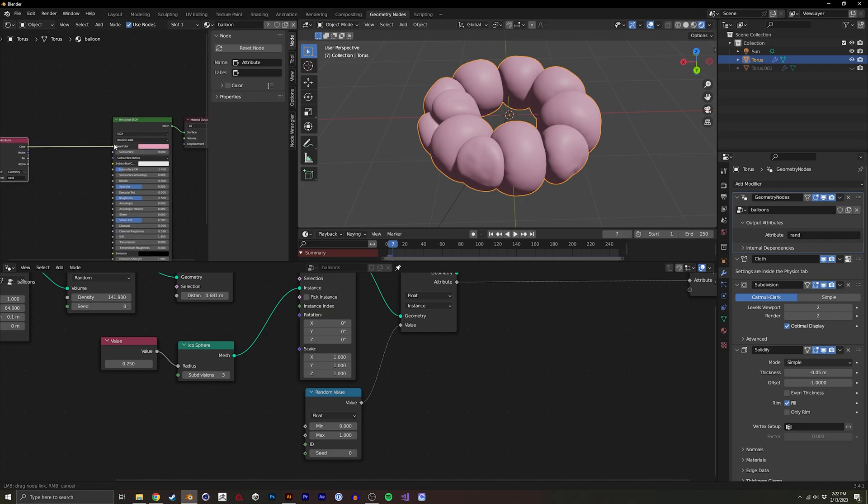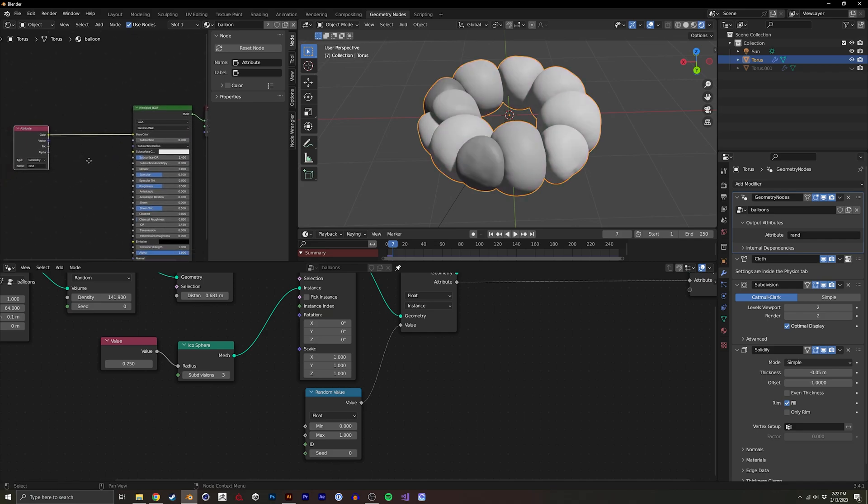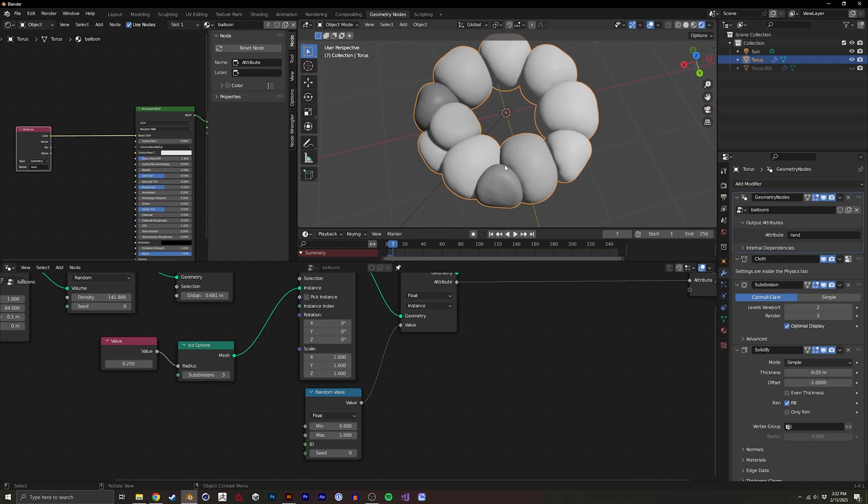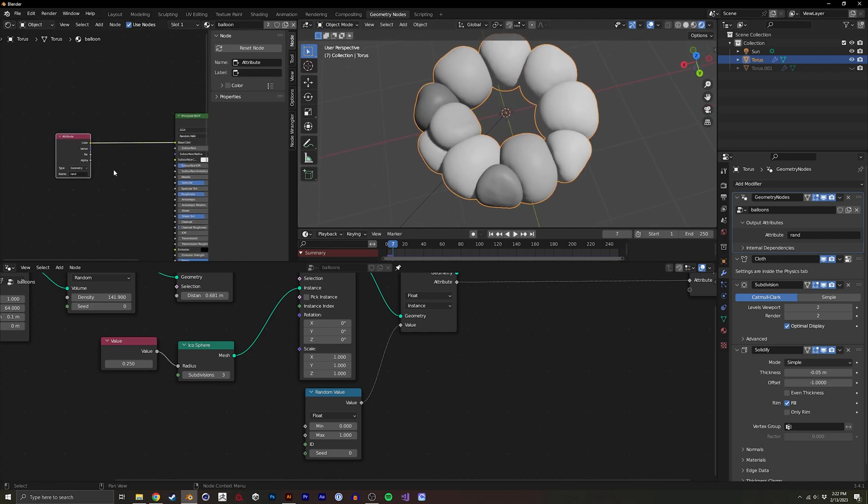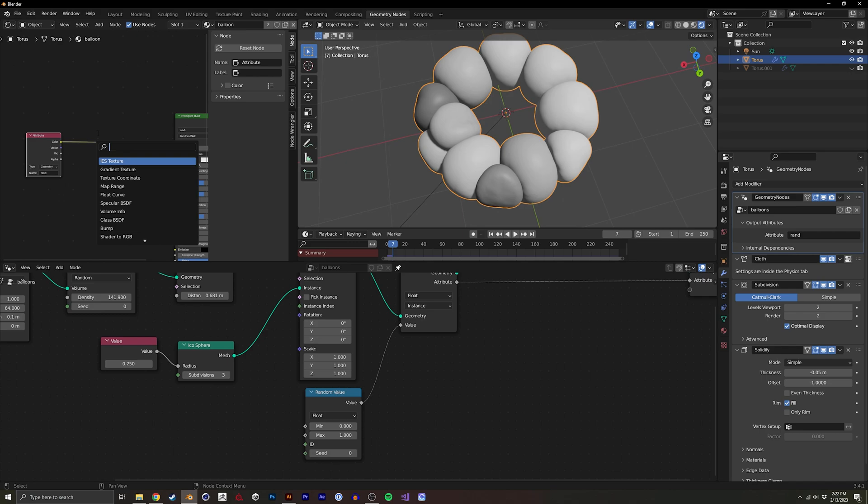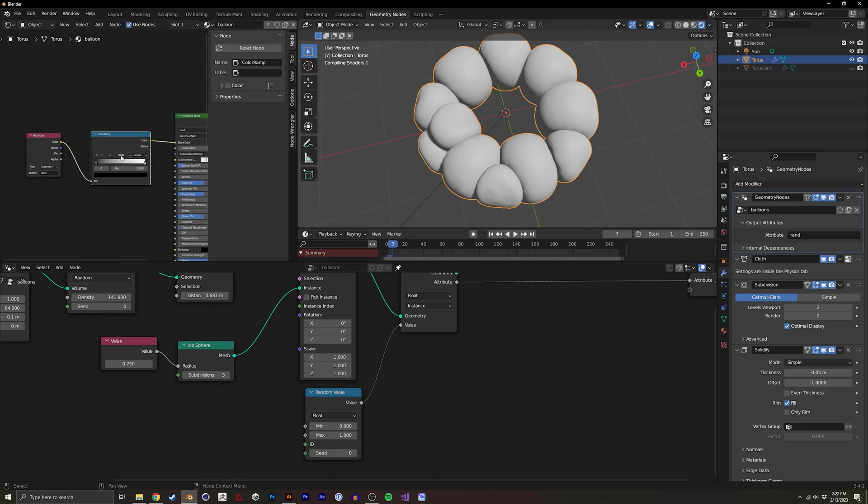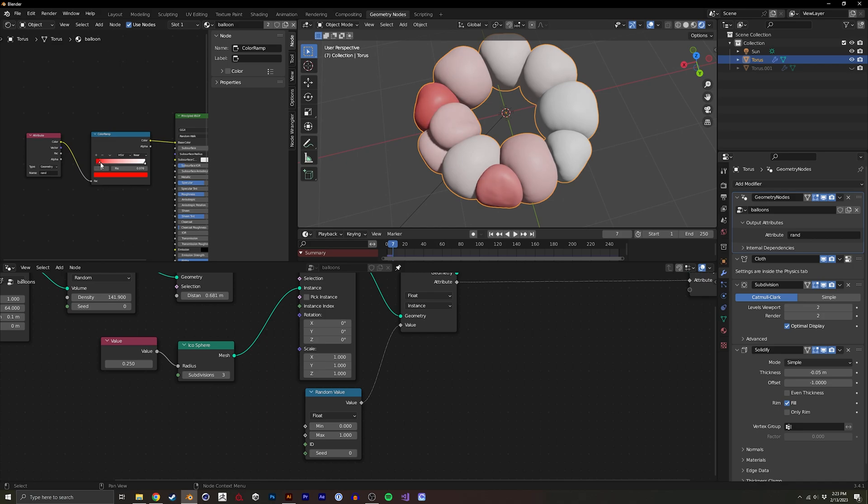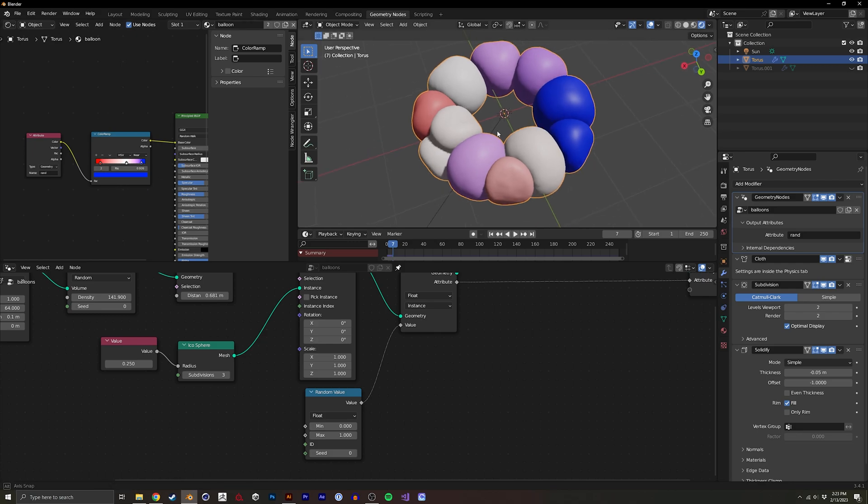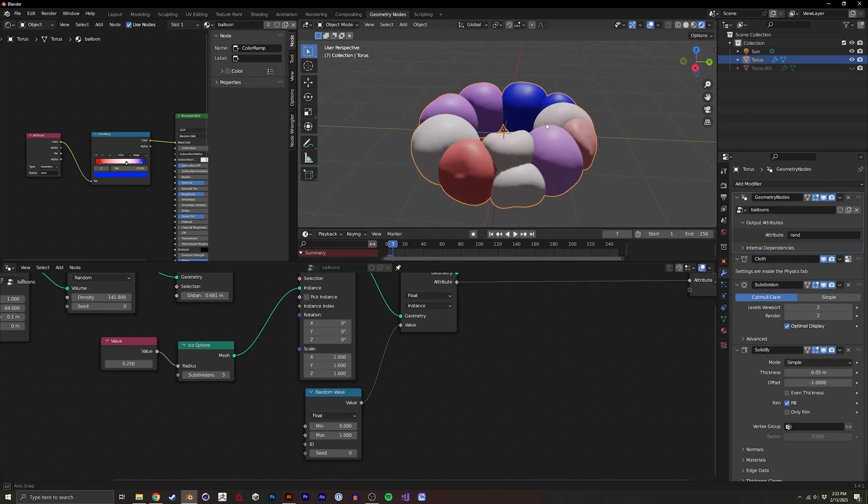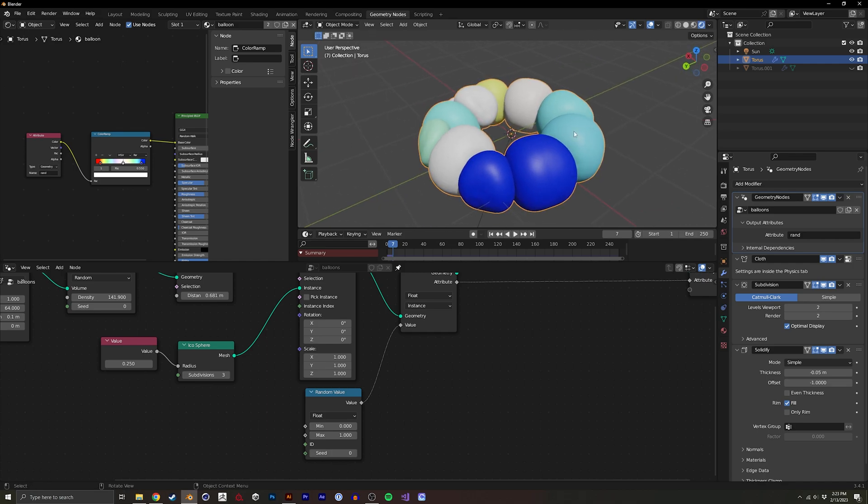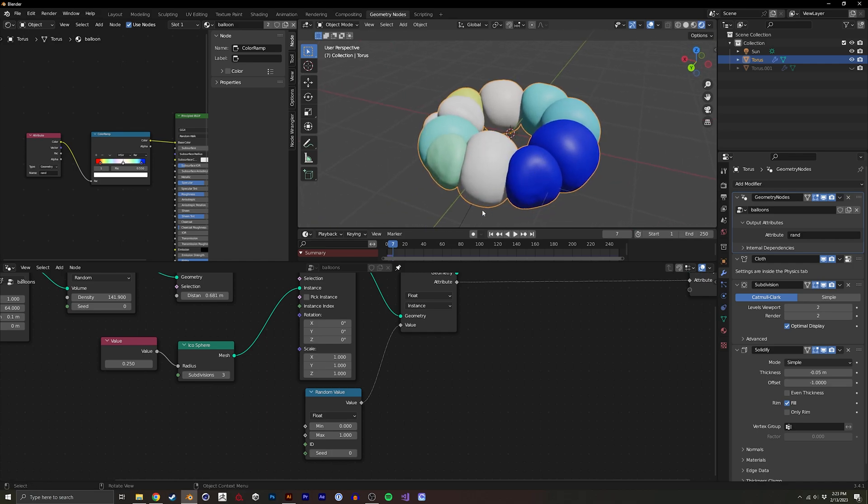And we're going to have a bunch of random, well, actually it's zero to one. So it's a little hard to see. But I'll show you with a color ramp. And we can set this to HSV. Put something in like that. Maybe we put one more color in here. And now we have a bunch of random colors within our inflatable objects.